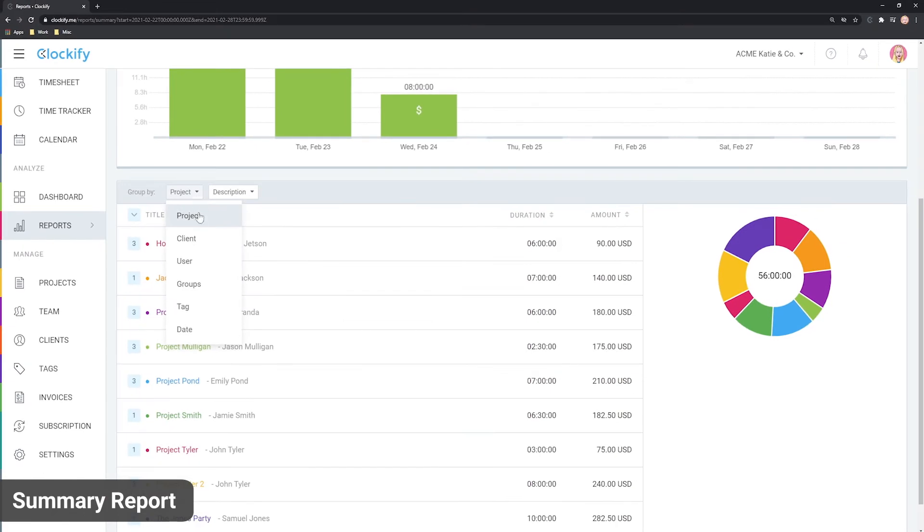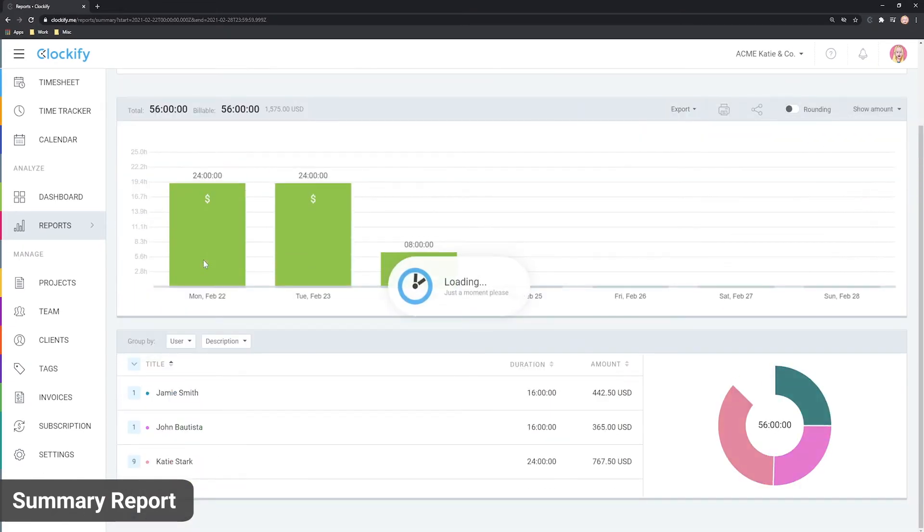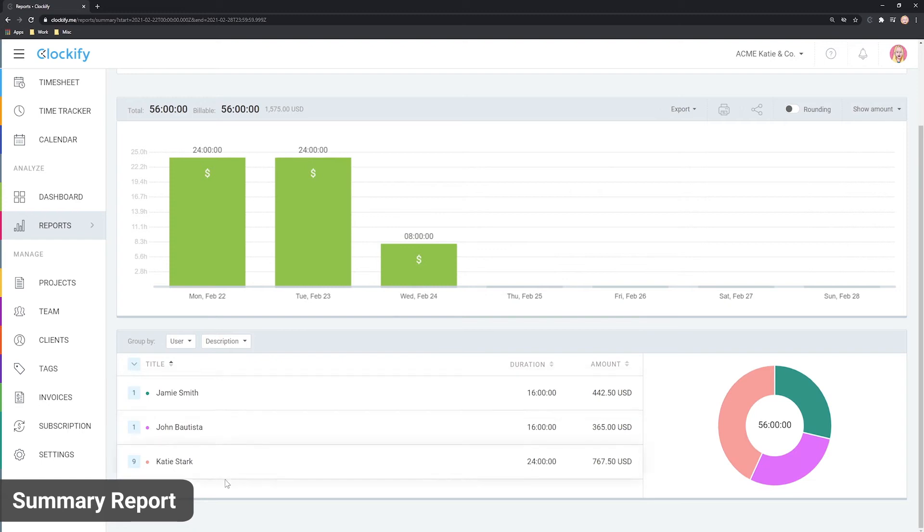You can also see a breakdown by other criteria. For example, you can group the report by user, and the table will show who tracked how much time.